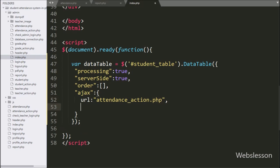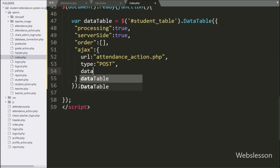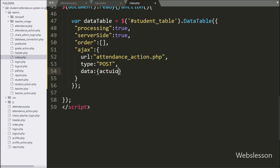In the second ajax option, we have written 'type' and set it to POST, so it will use the POST method to send data to the server. In the third ajax option, we have written 'data', where we can define which data we want to send to the server — so here we have written an action variable with the value 'index_fetch'.